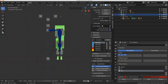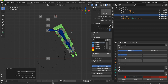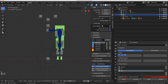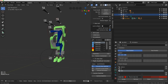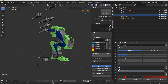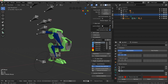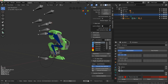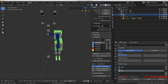In the last video we set up the FK controllers. In this video we're going to set up the IK controllers and build the basic IK on this rig. It's not going to be too complicated — we're going to keep it fairly simple. The main thing here is that I want to build a switch from the FK to the IK.